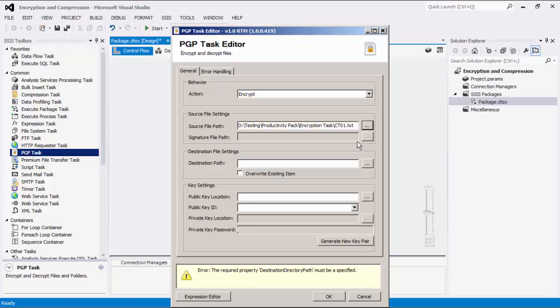The signature file path specifies the location of a file signature that will be used to verify the source file. This property is only used for the verify signature action.